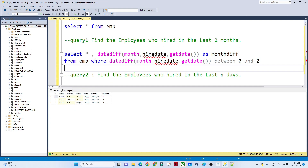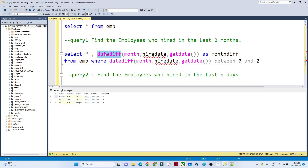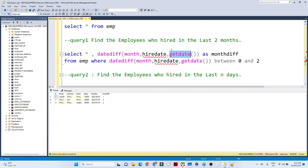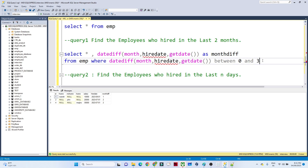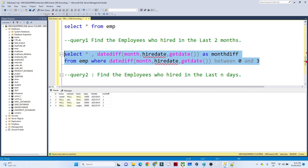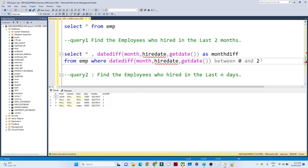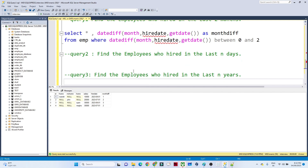So we are using DATEDIFF, passing 'month', and finding the difference between the hire date and the current date. If the question asks for the last two months, you pass BETWEEN 0 AND 2. If it asks for the last three months, you pass BETWEEN 0 AND 3. That is how you solve this type of question.